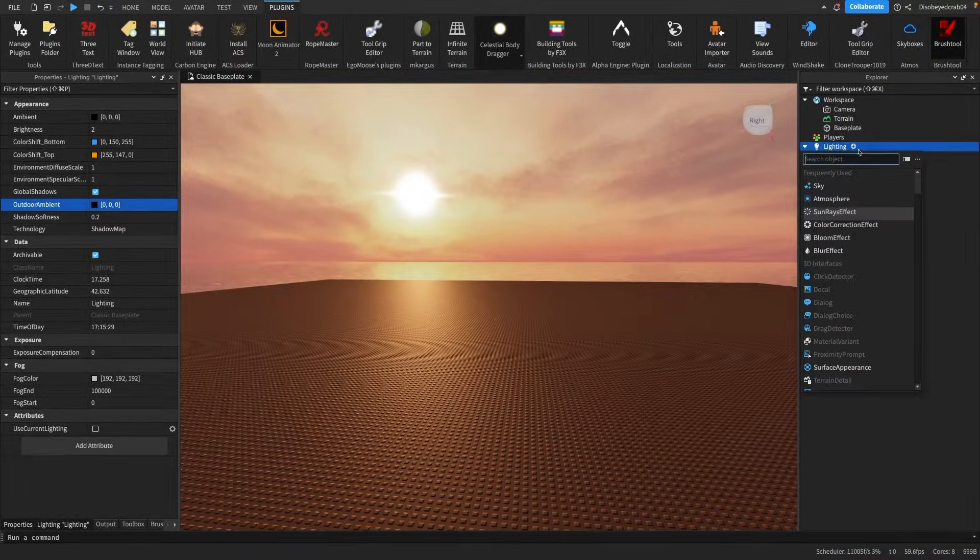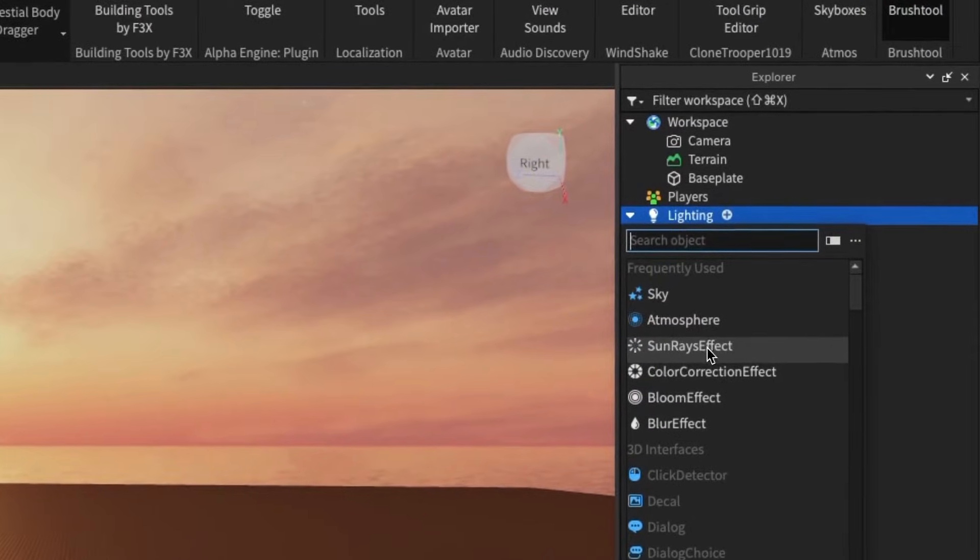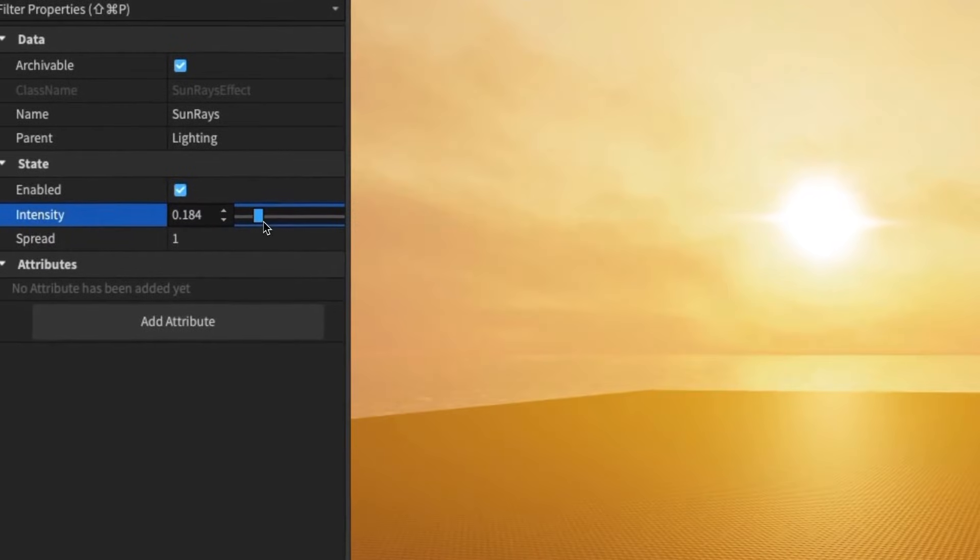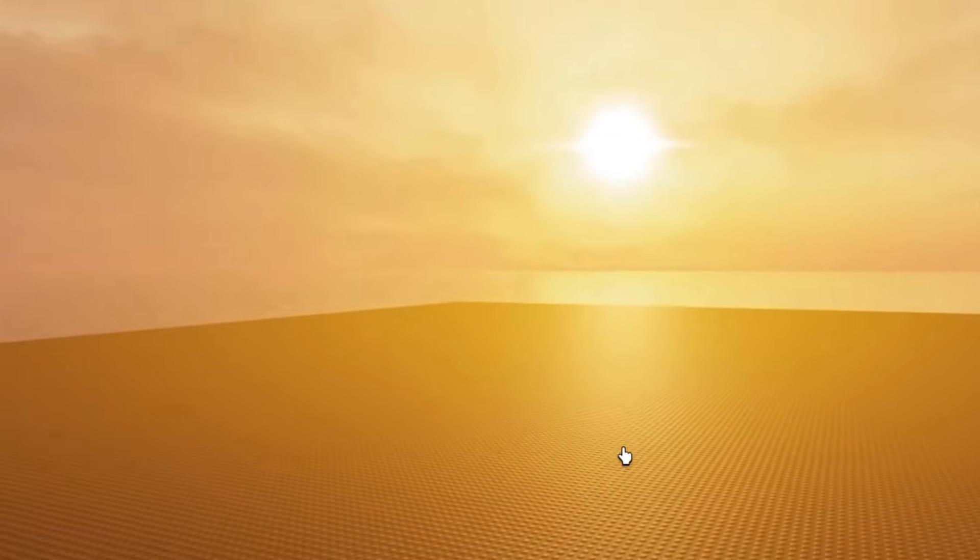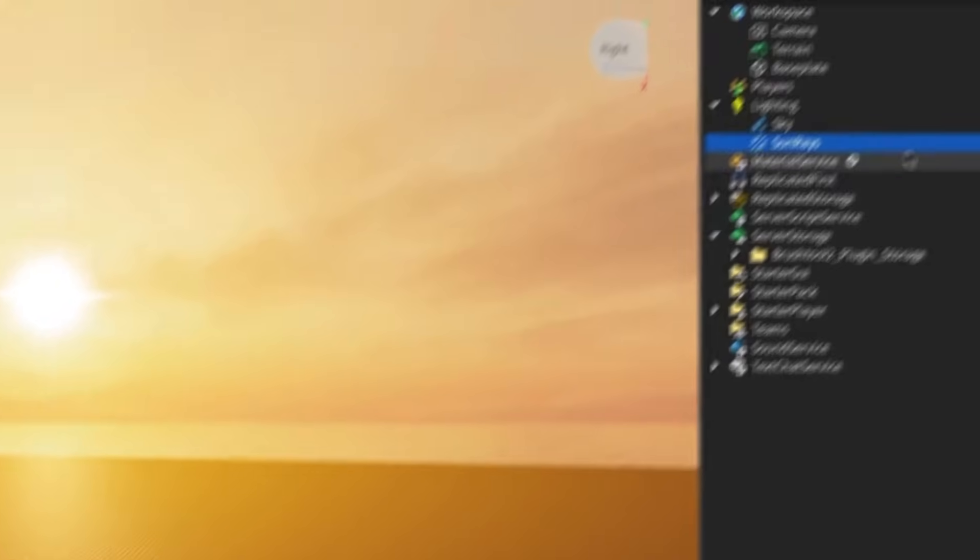Now after this we want to add our next thing, which is the sun rays effect. Click add to that and as you can see you get the sun rays. I like to dial down the intensity a little bit because too much makes it a bit difficult to see.